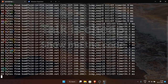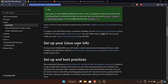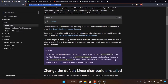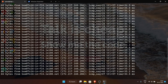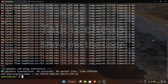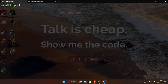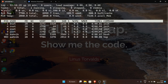Ctrl+C is used for stopping a running process, not copying. For example if you found a command online and want to paste it into the terminal, you must use Ctrl+Shift+V. Once you stop ping with Ctrl+C it will show some statistics. There's also a command called 'top' that shows your CPU and memory percentage, all running applications, and their resource usage.